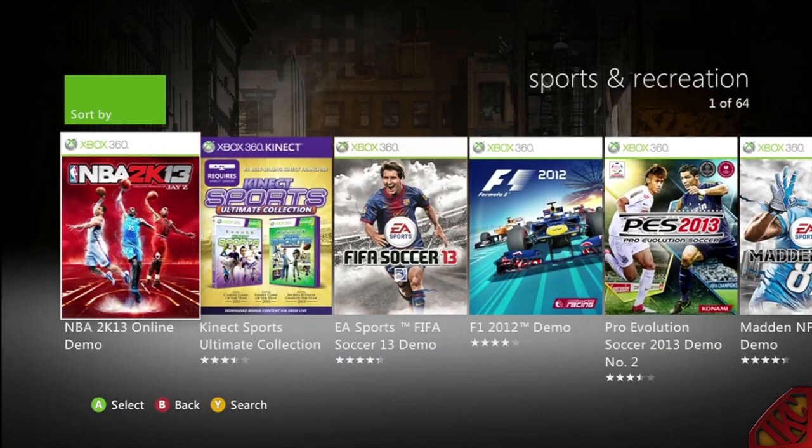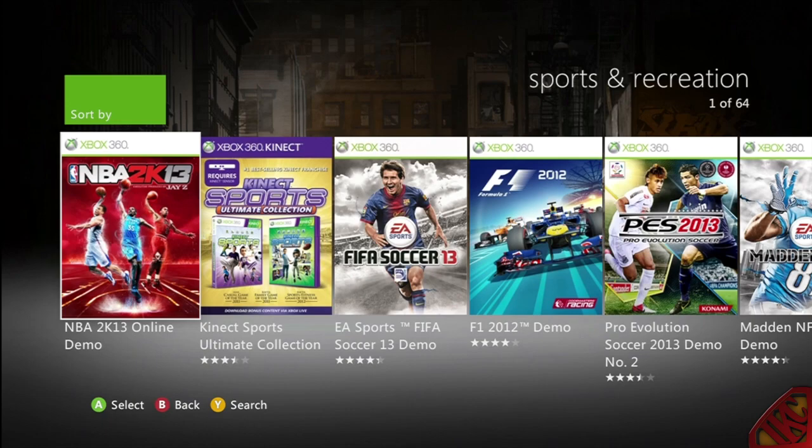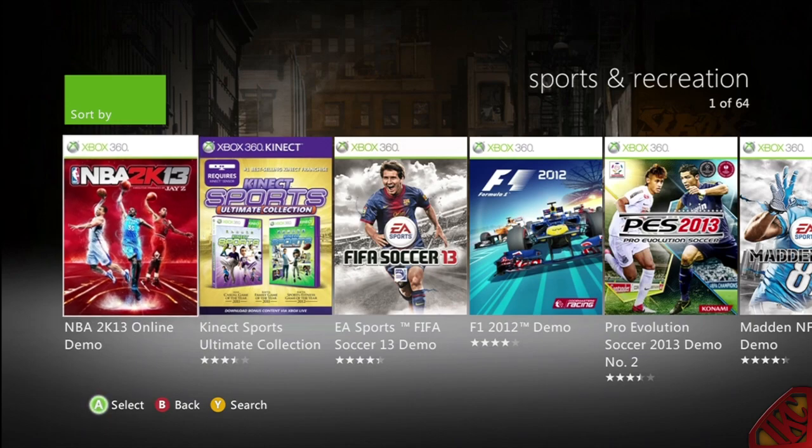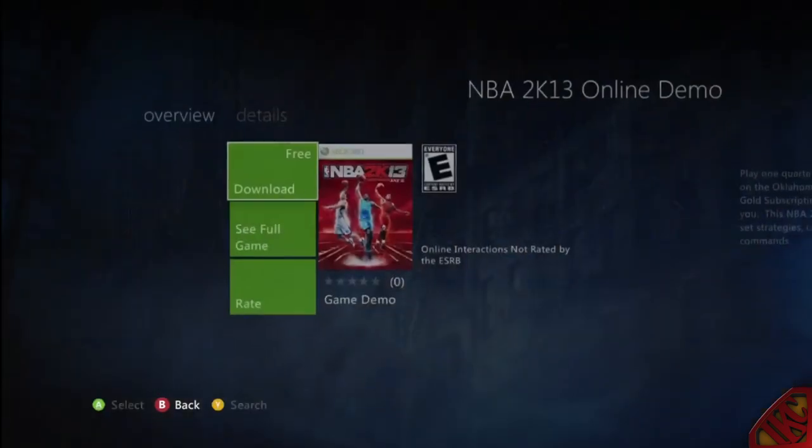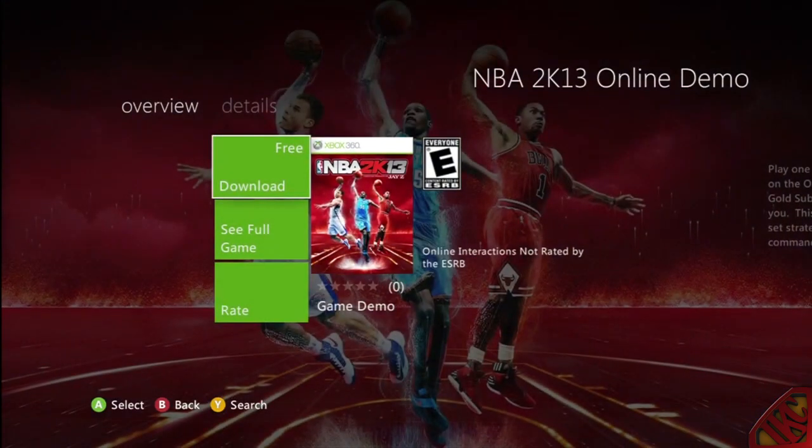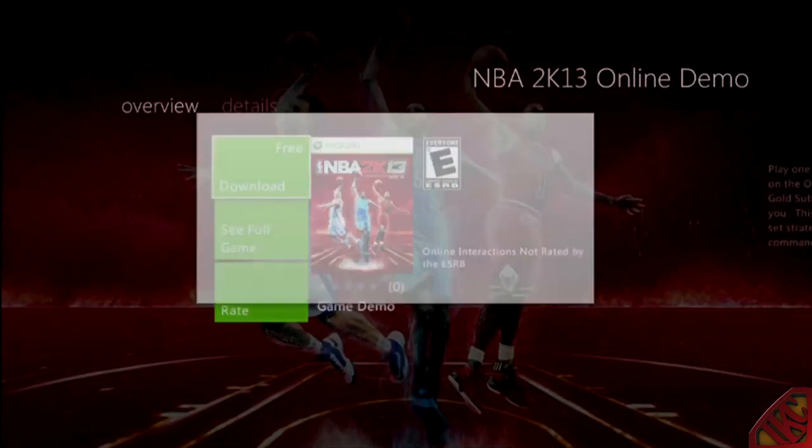What's going on everybody, it's iPodKingCarter here. Superman YouTube, I got a quick update for you guys. This is how you download NBA 2K13 from the marketplace, the demo that everybody wants, that everybody is looking for.